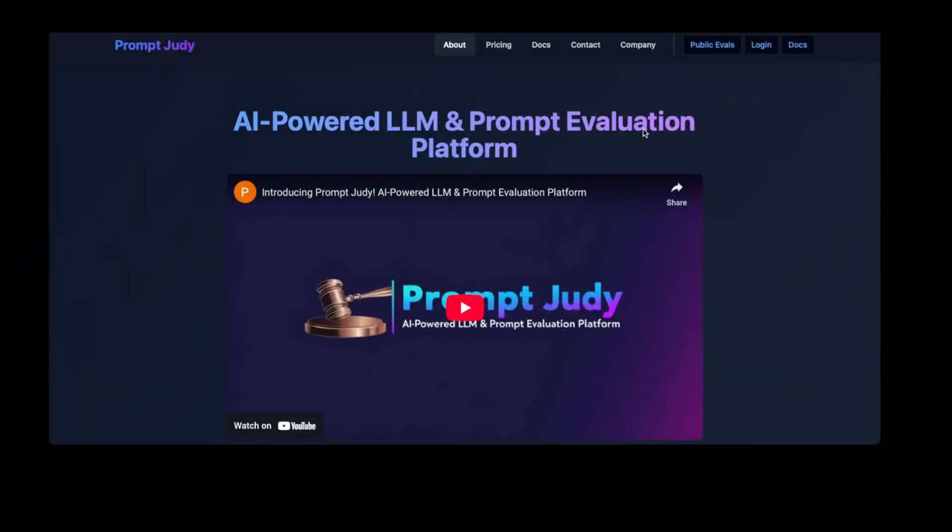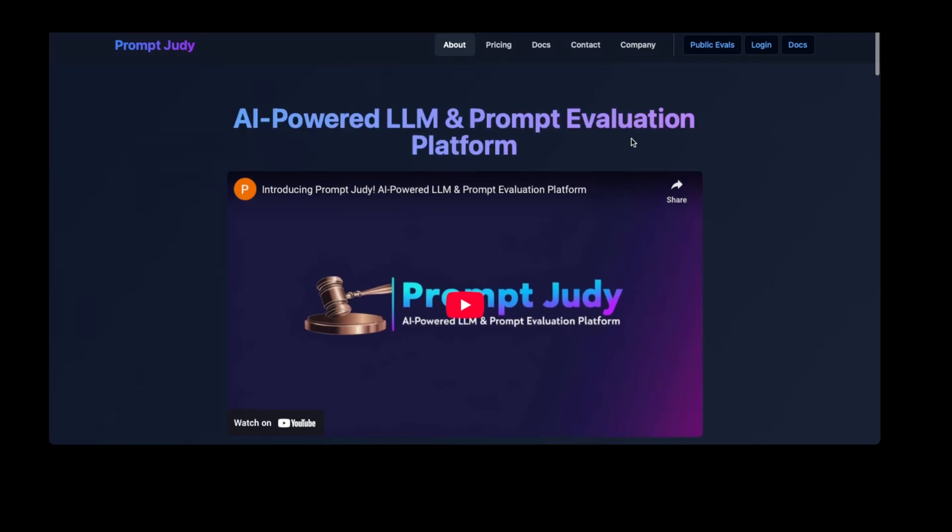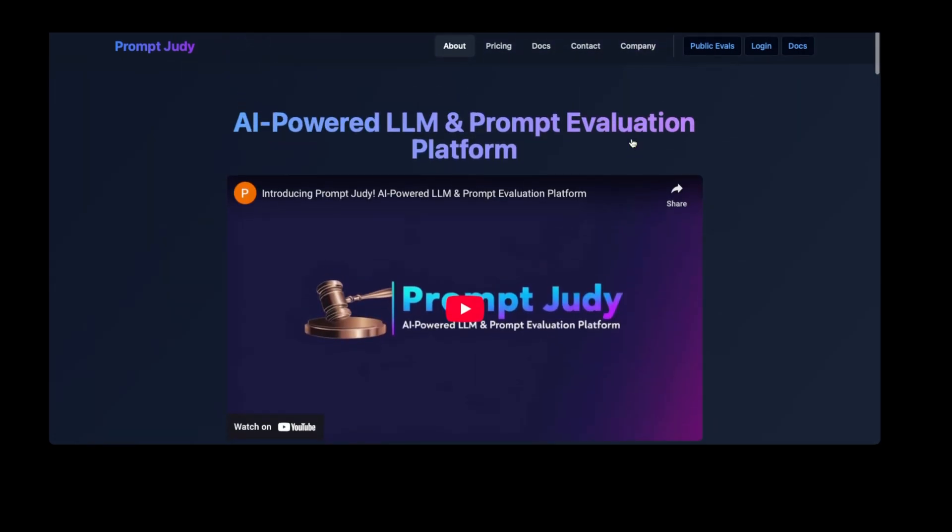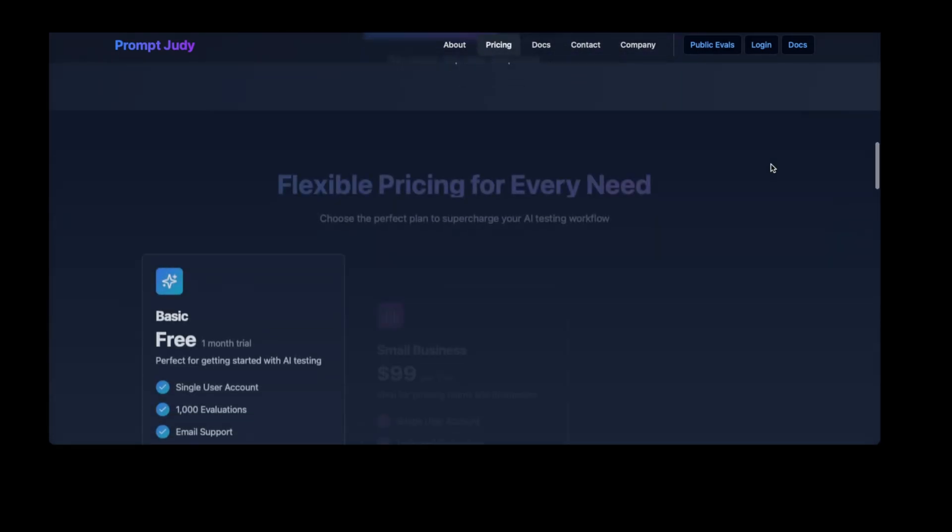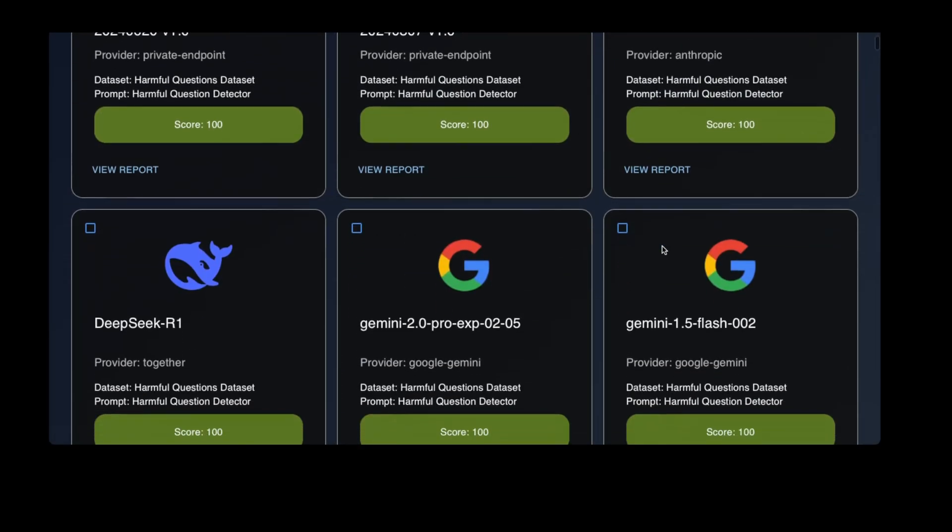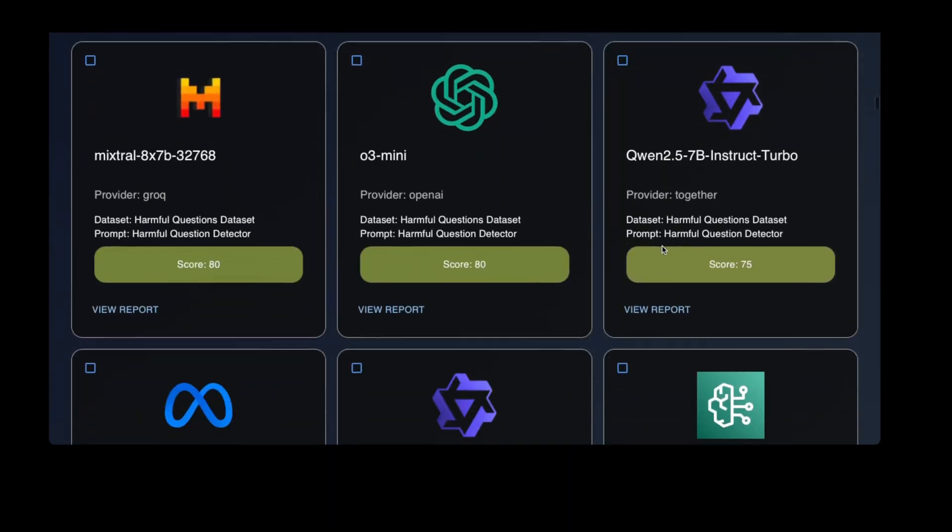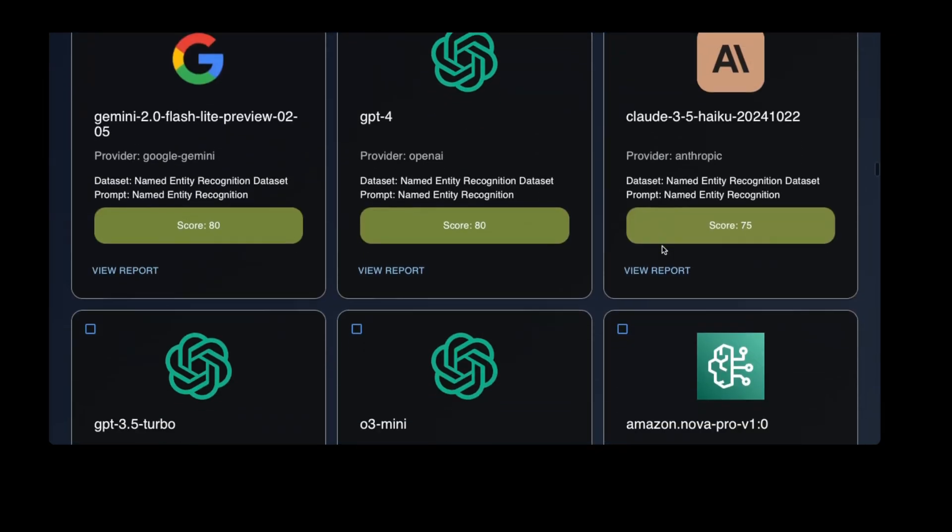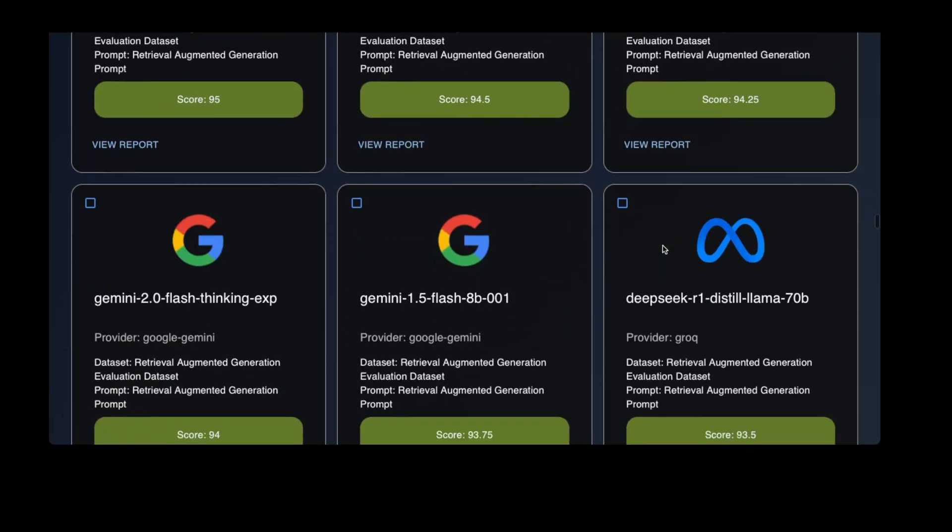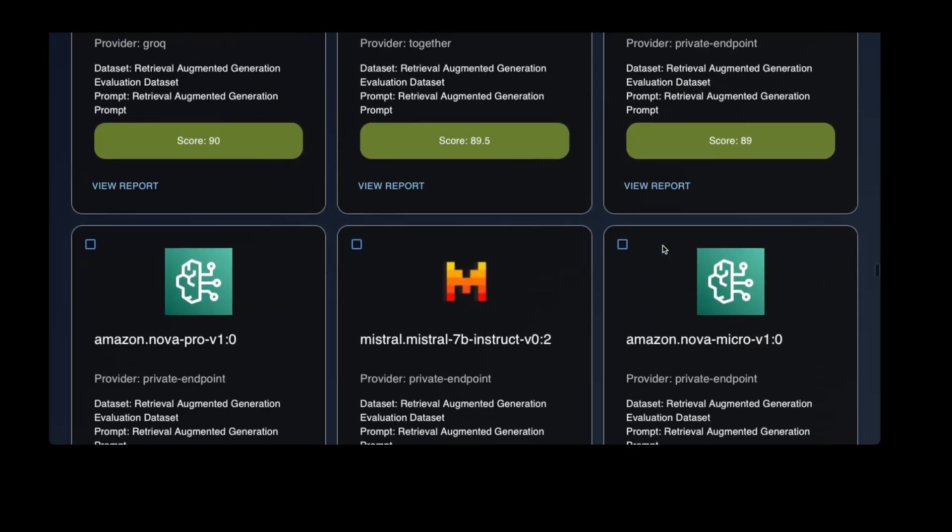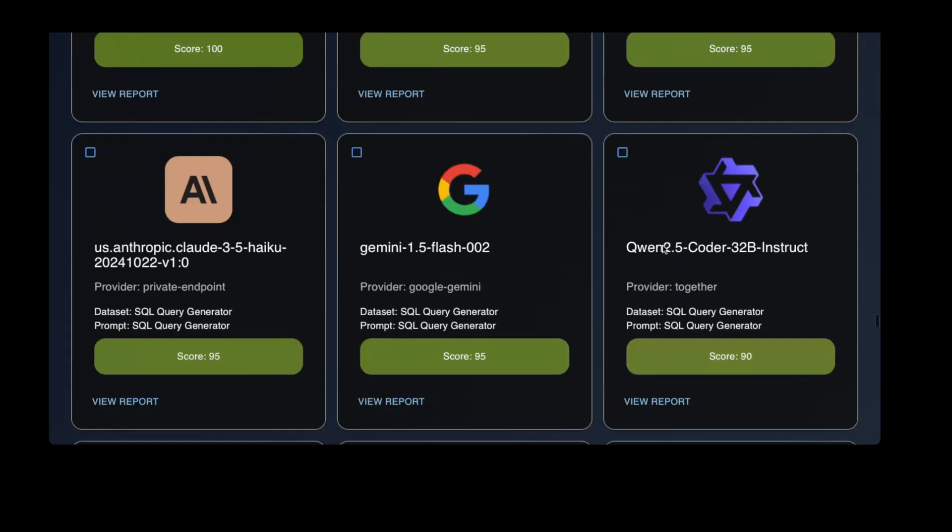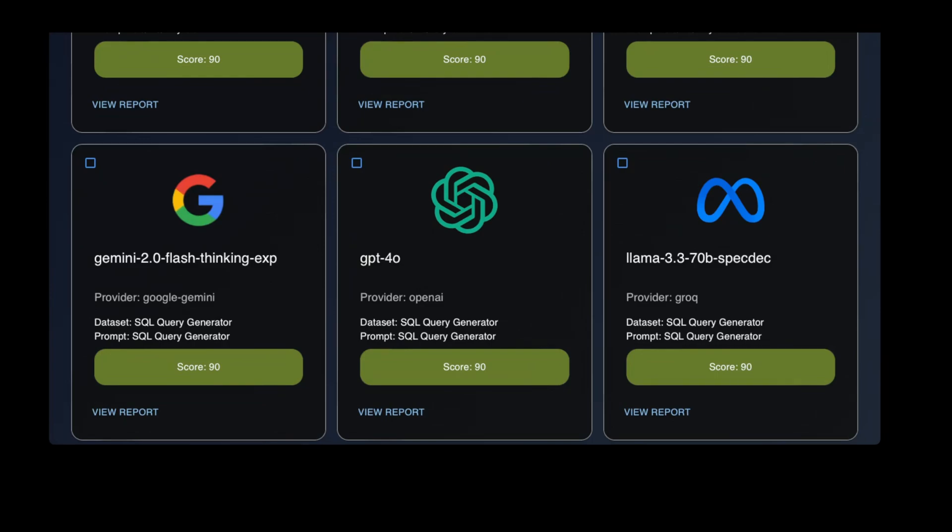Before we continue, I would like to ask you for a favor. As you can see, we are a very new channel with a small number of subscribers. So if you enjoy our content, please consider subscribing. It costs you nothing and it helps us grow. Also, check out our website, promptjudy.com. You can sign up and create your own custom evaluations, or you can look at community evaluations for a wide variety of use cases. We have published hundreds of evaluations and are releasing more every week. If there's one thing that you take away from this video, please let it be that you should be testing your own prompts with your own data to see what works best for your use case. Promptjudy helps you do just that. Now, back to the video.